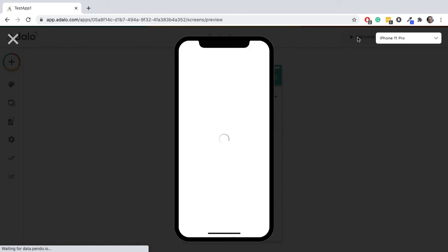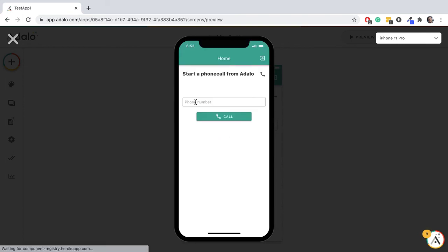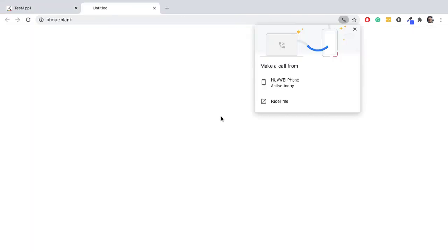And let's preview it and make sure it works right. So let's... it's going to call this number. Cool, there we go.